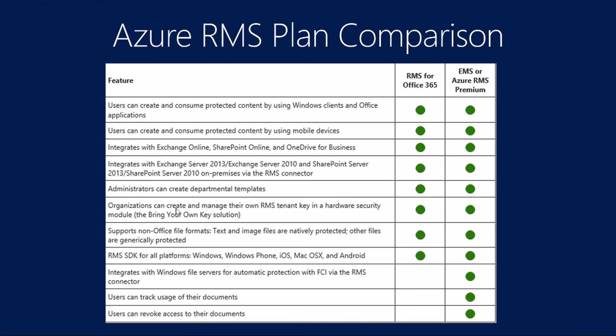There are two different variations for Azure RMS. There's Azure RMS for Office 365 and also Azure RMS Premium. Within this RMS plan comparison table, we have two versions of RMS. This is also included in EMS and RMS for Office 365 is included with E3 or above. If you look at the comparison in the features, it integrates with Exchange Online, SharePoint Online and OneDrive for Business. So both these plans integrate with these workloads.